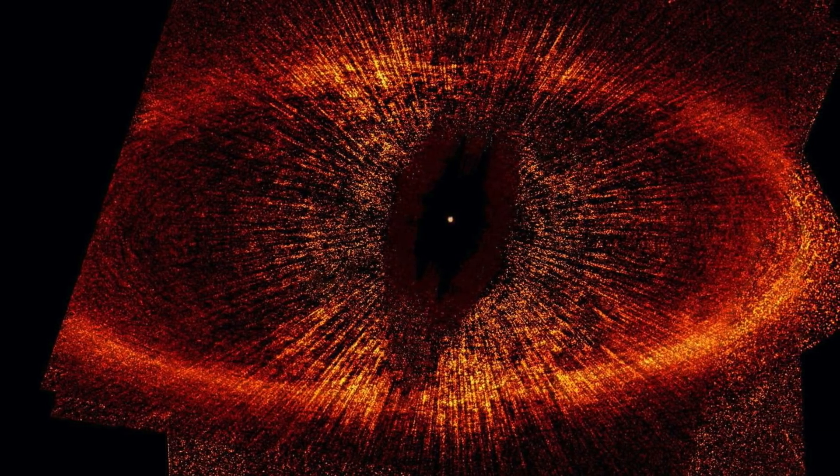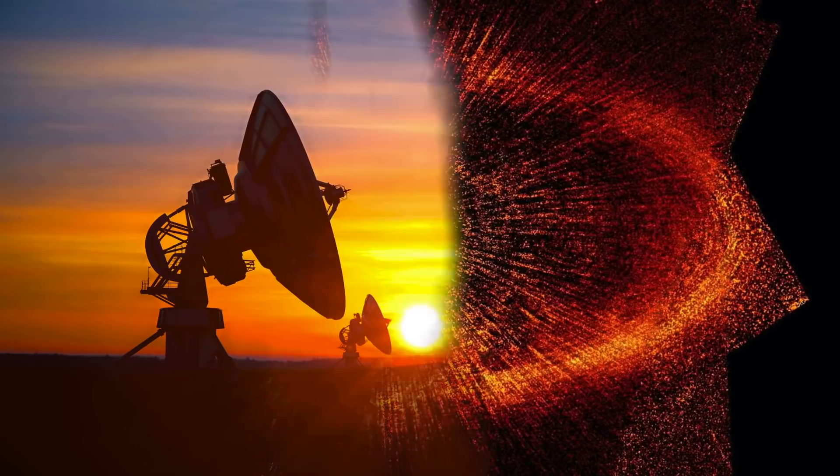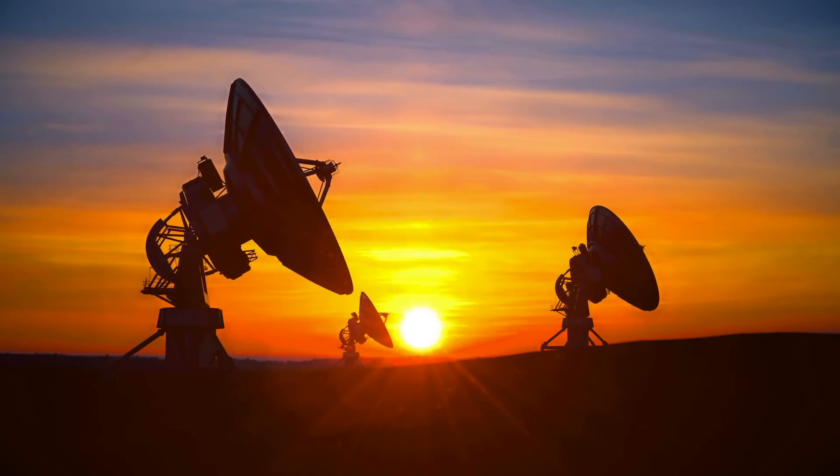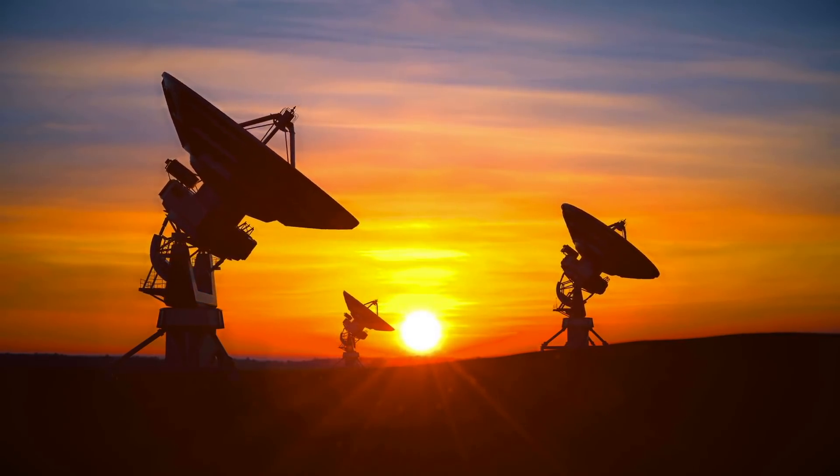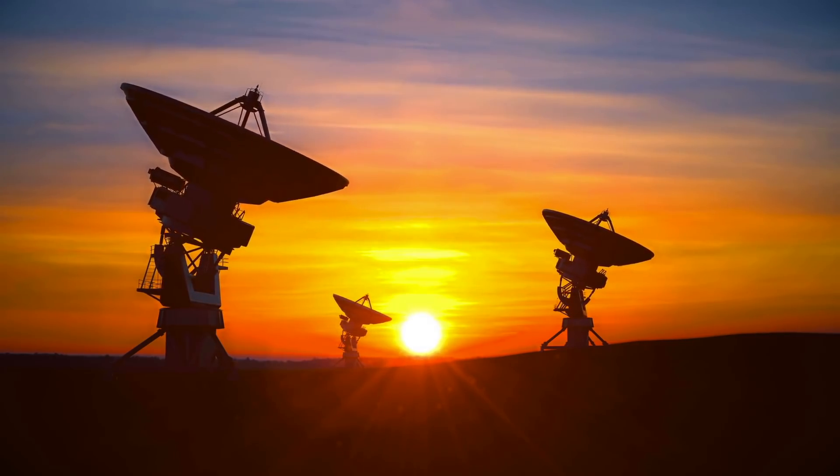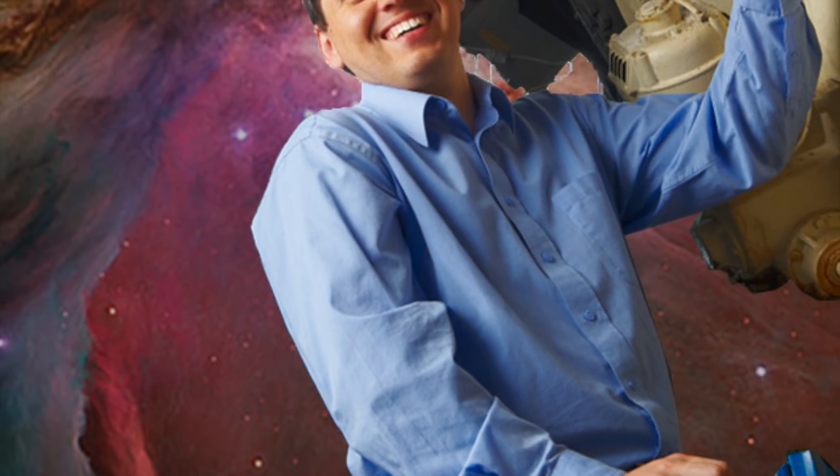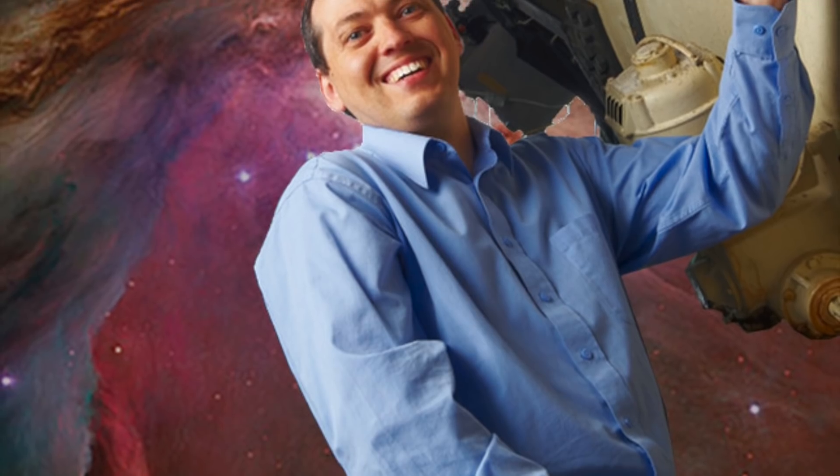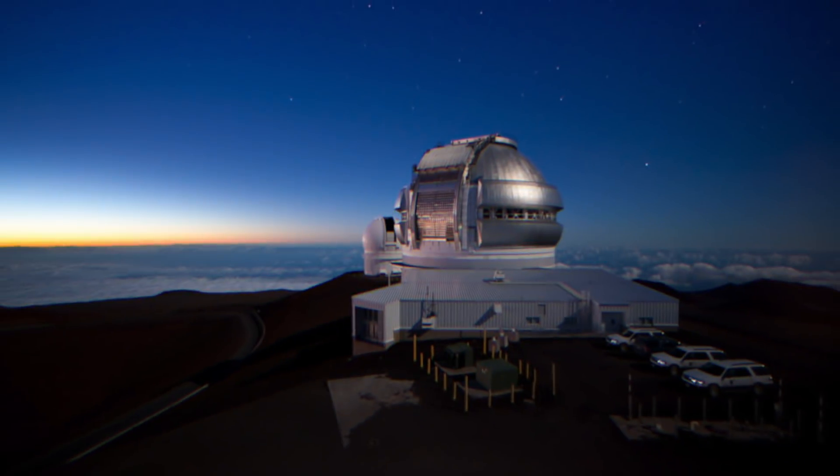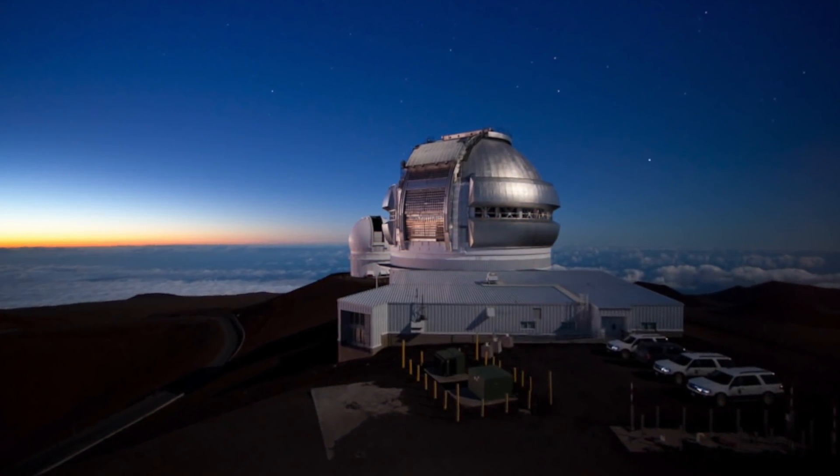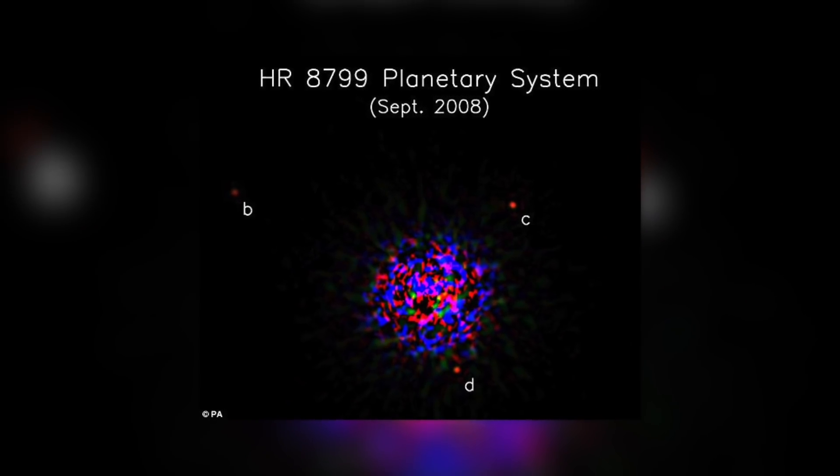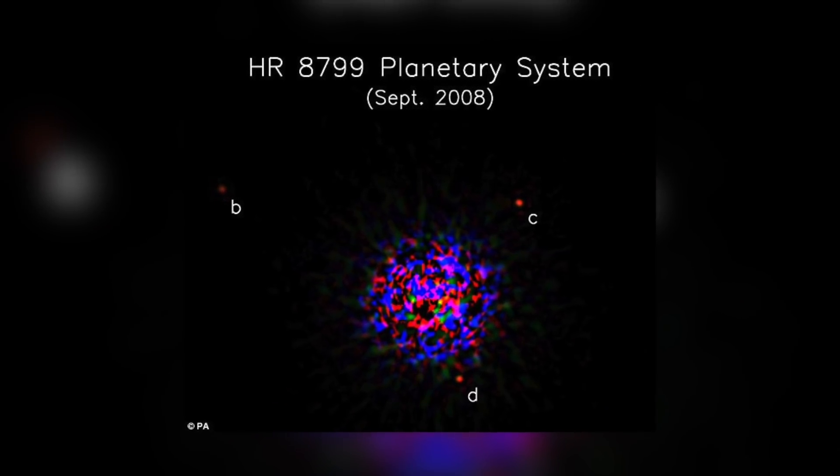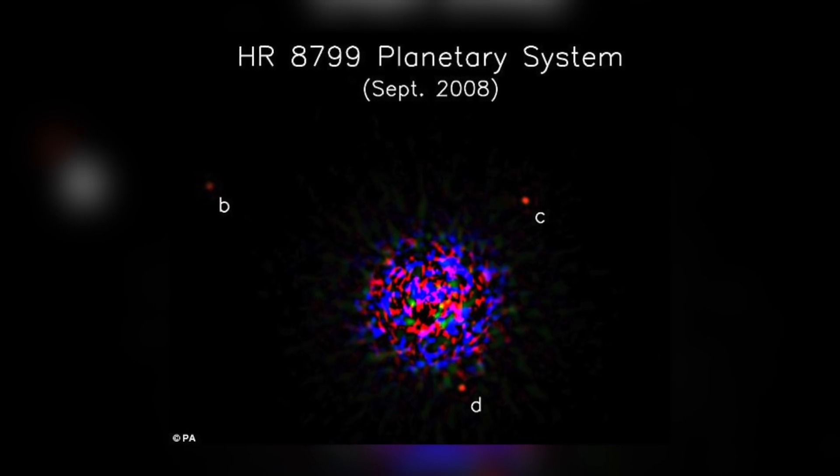However, the planets described today in the journal Science were photographed directly, using high-precision ground-based telescopes and sophisticated computer processing to block out the star's light. Christian Marois of the Herzberg Institute for Astrophysics and his team used the Keck and Gemini telescopes in Hawaii to find the three planets near the star HR 8799, which is just visible to the naked eye.